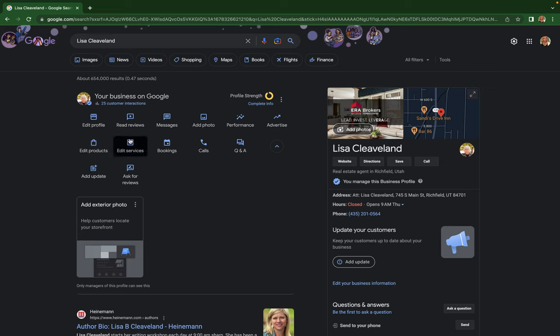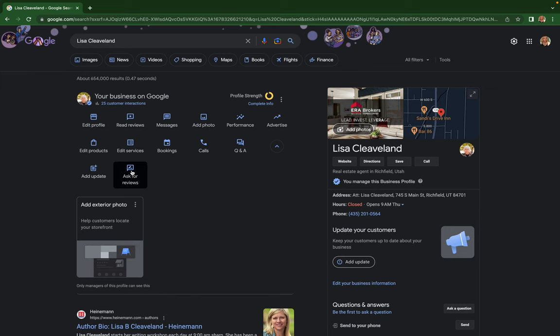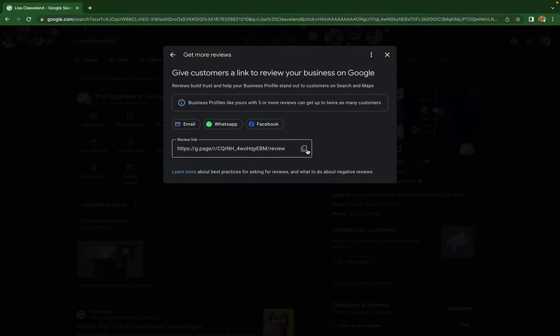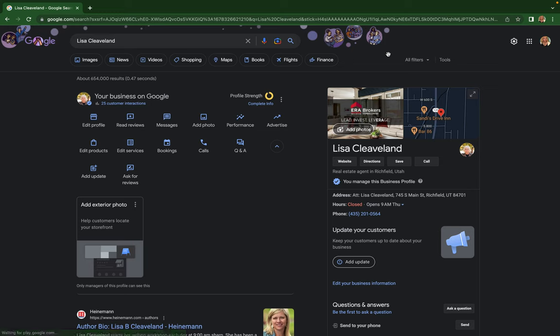You can add photos, edit services, edit products, add updates, and ask for reviews. That's where you get your review link - right here you can copy that review link. And that's how you can edit your Google Business Profile.